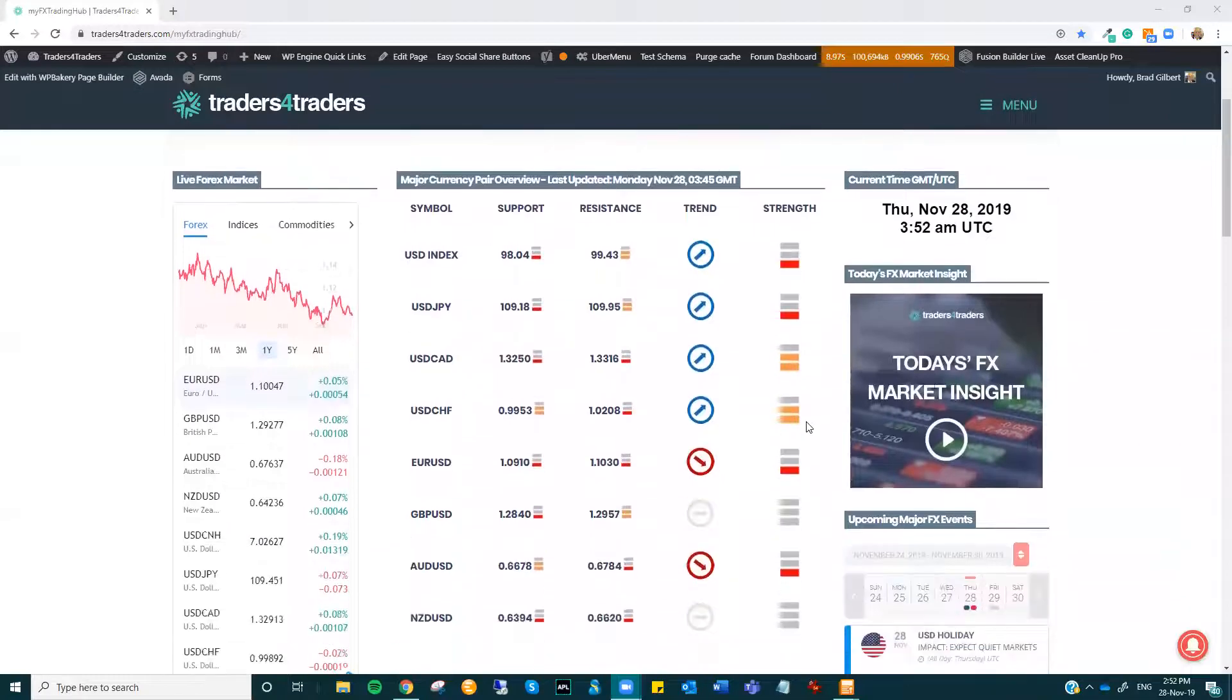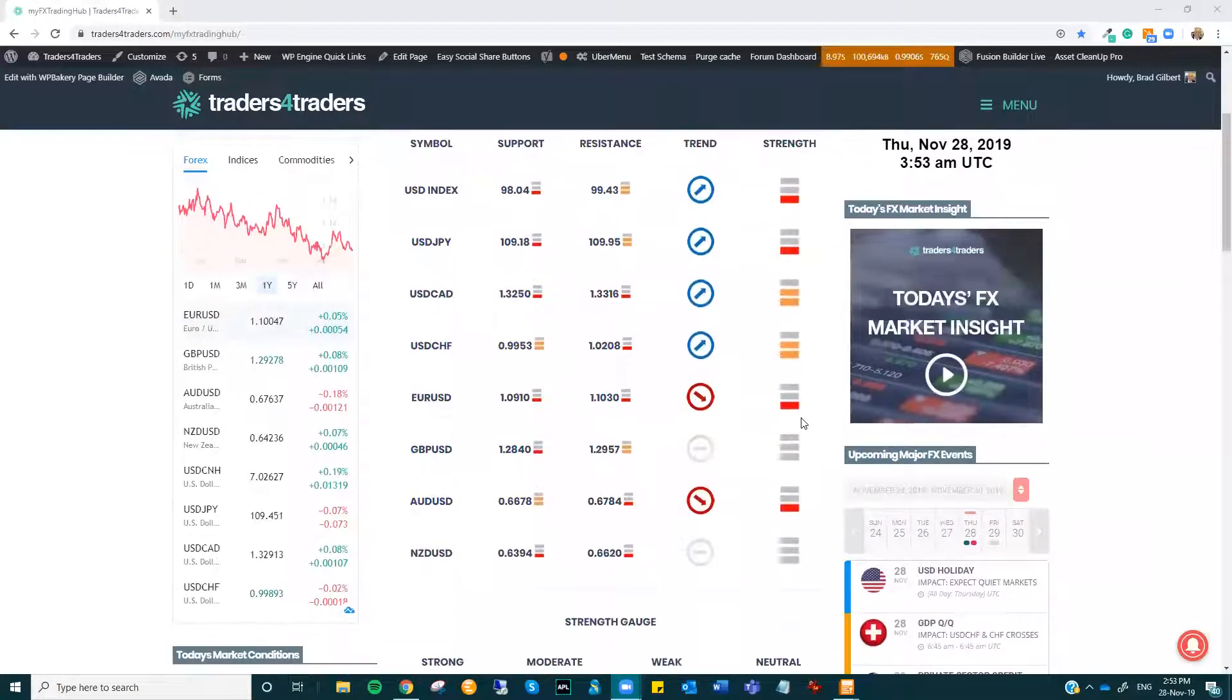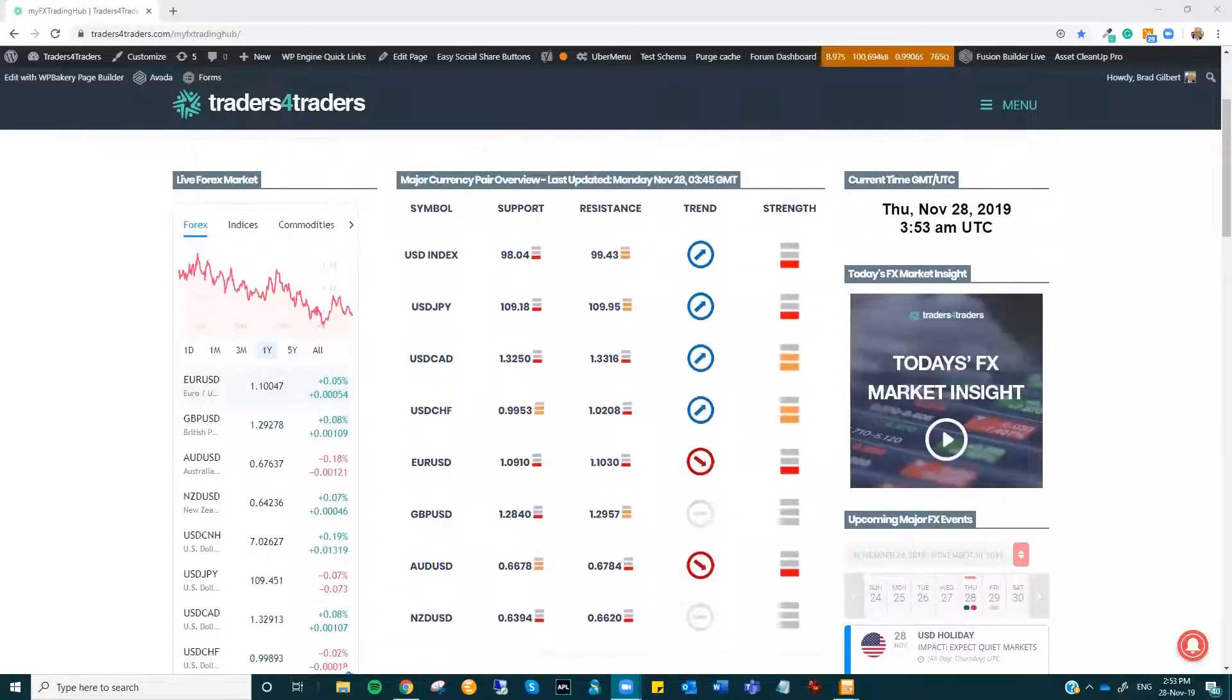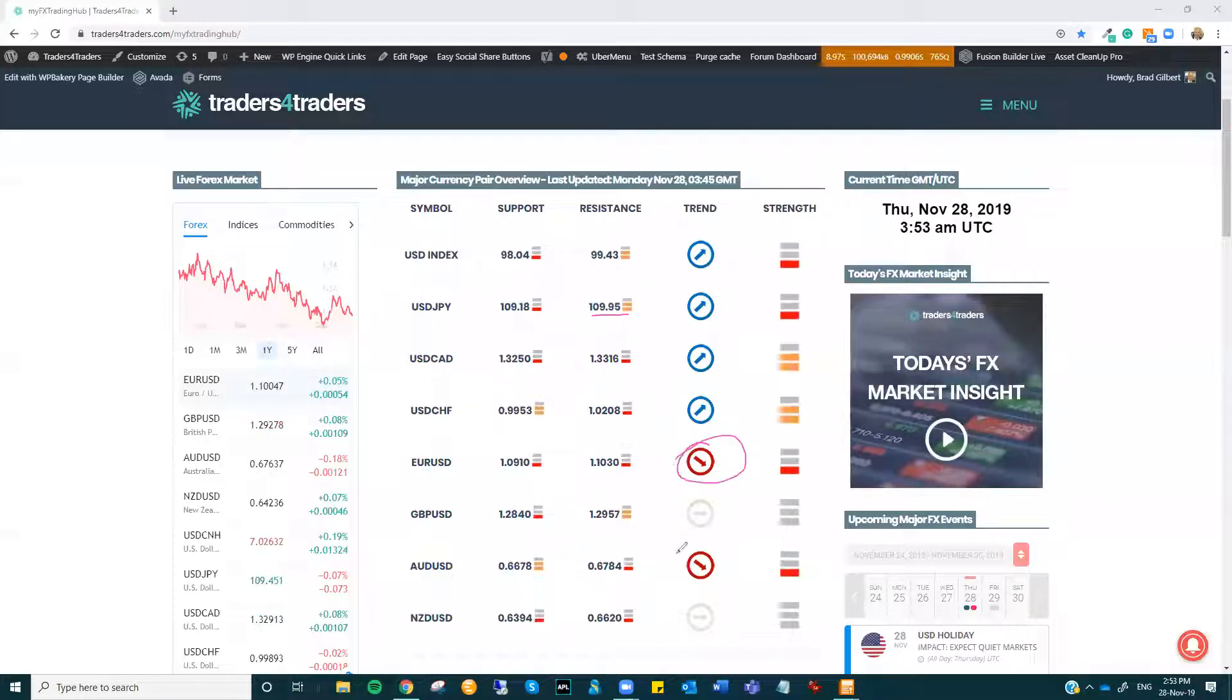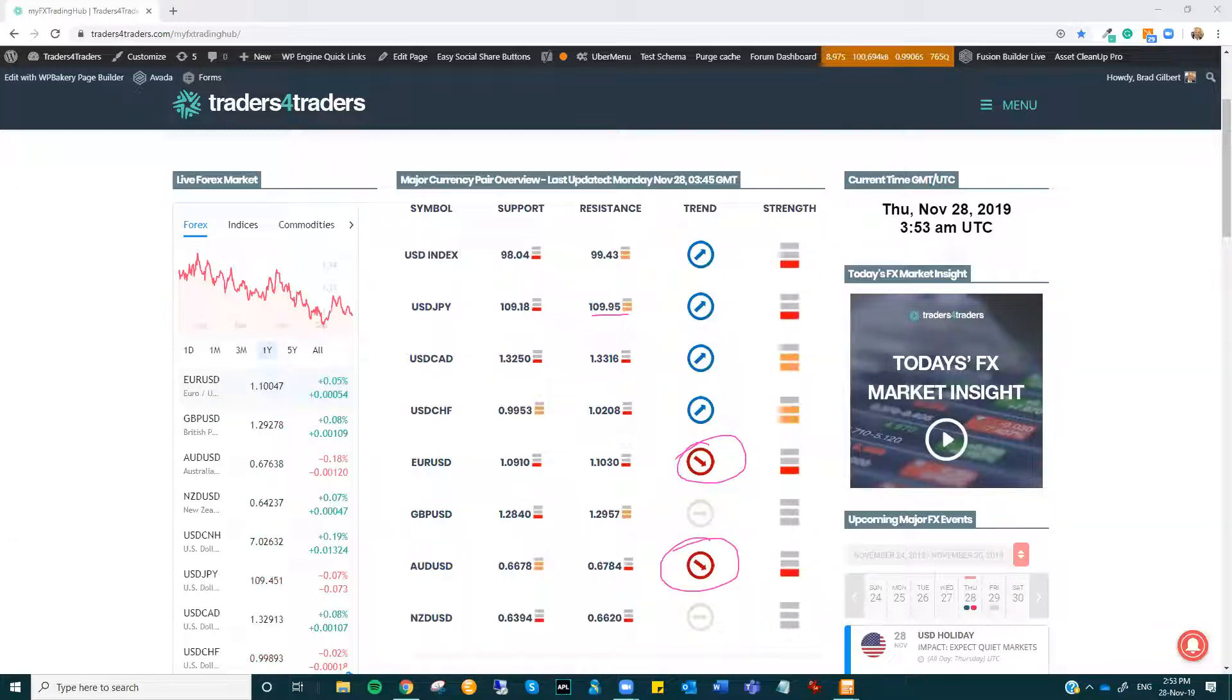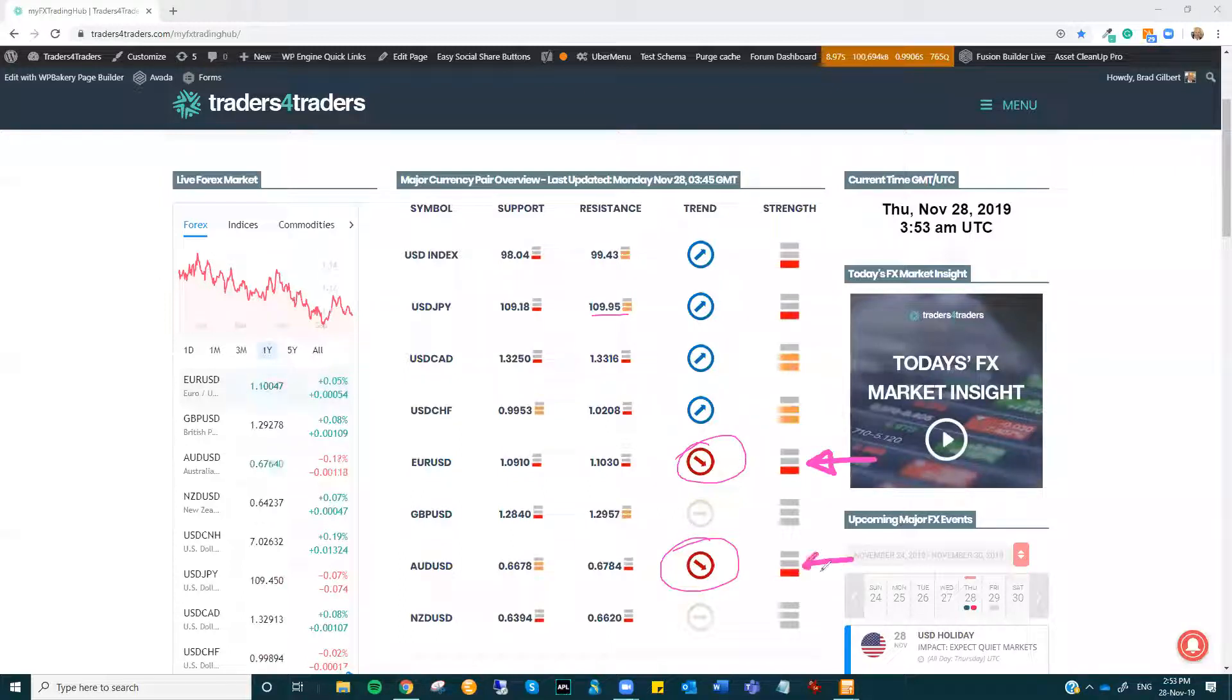All right, just coming to the MyFX Trading Hub, there's been a few slight changes in some of these levels. But overall, there hasn't been too much of a change. Euro just popping lower as it has the Aussie. But those moves, just be wary. They are very weak breaks. They're not like they're breaking multiple levels or anything like that.